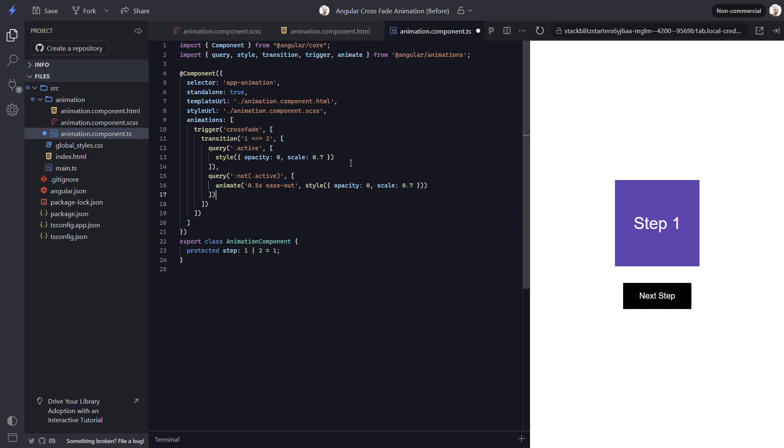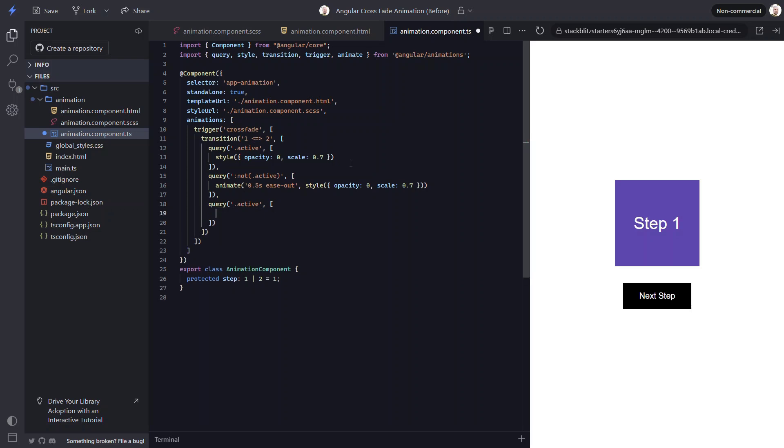Okay, now we just need to animate the active item to its final style. So, let's add another query and query for the item with the active class again. Now we can add the animation for this item with the animate function again. For this, we'll animate for the same duration of 0.5 seconds, but we'll use an easing function of ease in this time. And then we need to add style with the style function. This time we'll animate to an opacity of 1 and a scale of 1 too, so that it will be fully opaque and full size when the animation completes.